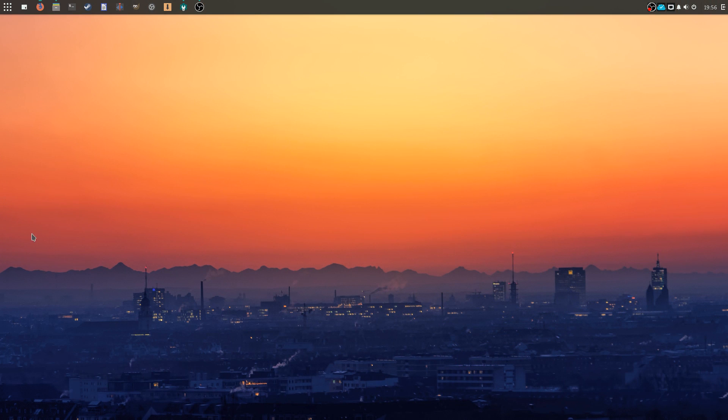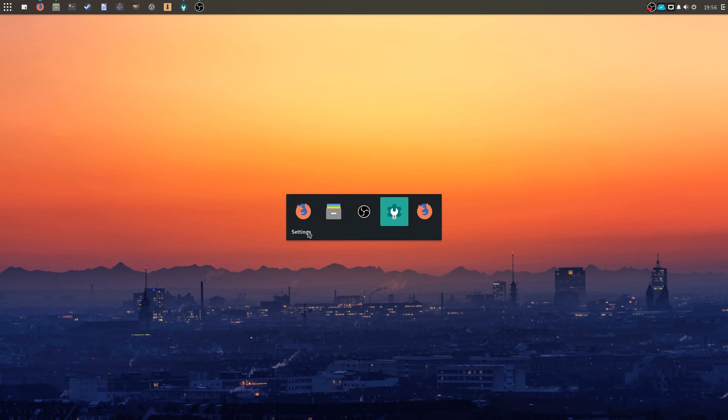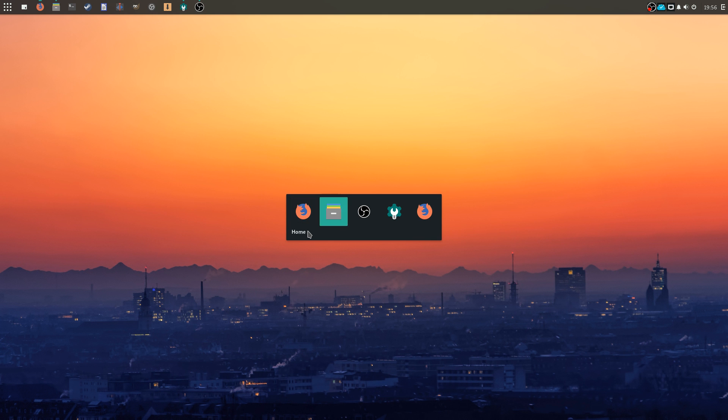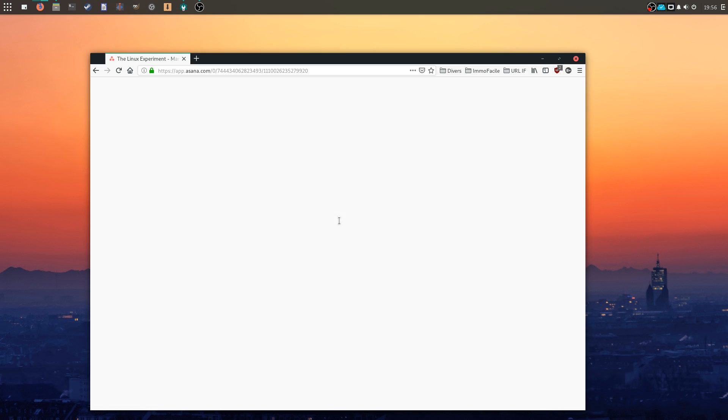And that's all for Budgie. No desktop icons, no app dock, no activities view, or plasmoids. Budgie is a very simple desktop experience, and Manjaro did not change that. They kept it as light and legible as possible.